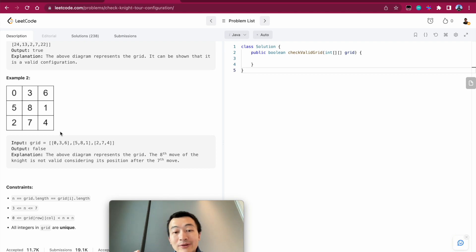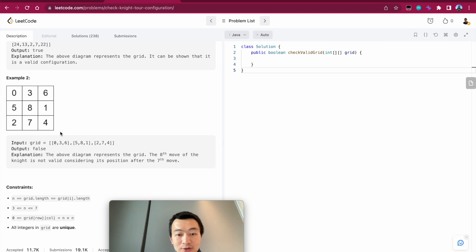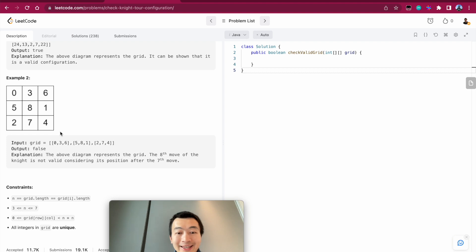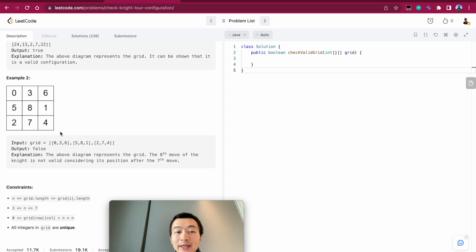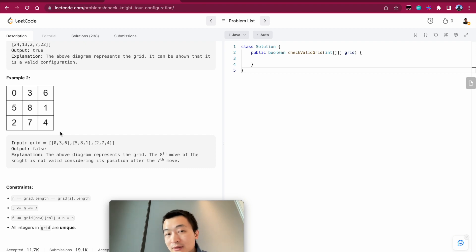The approach to tackle this problem is to list out all eight possible coordinate offsets for the knight. If we can reach the next number in any one of those eight possible moves, we take it — we update the current position to the next position and continue. If we exhaust all eight possible moves without finding a valid next step, it's a dead end and we return false. We keep going until the current value reaches n×n minus one.